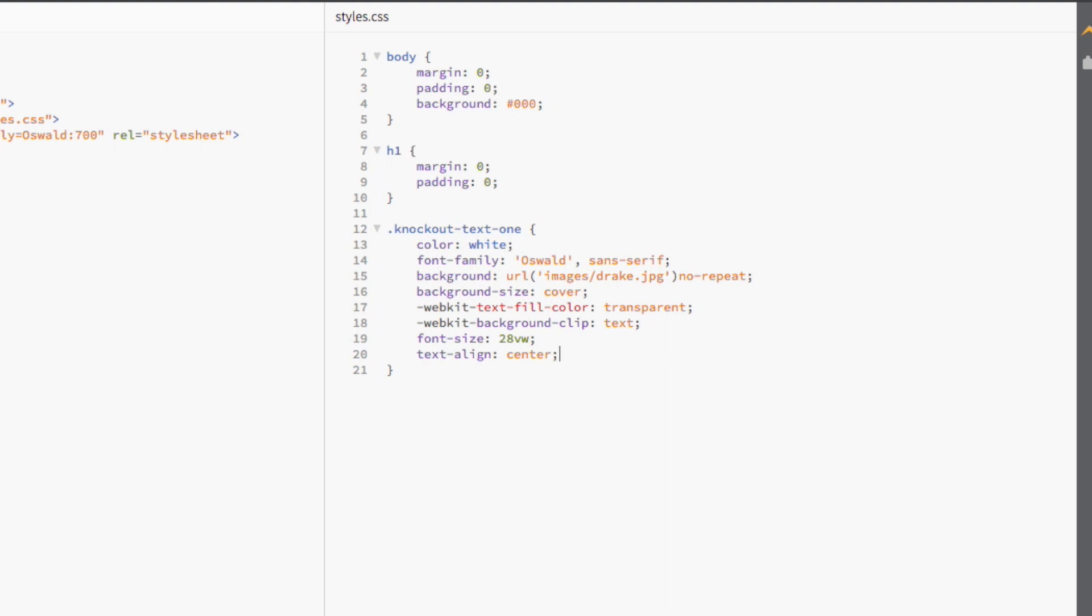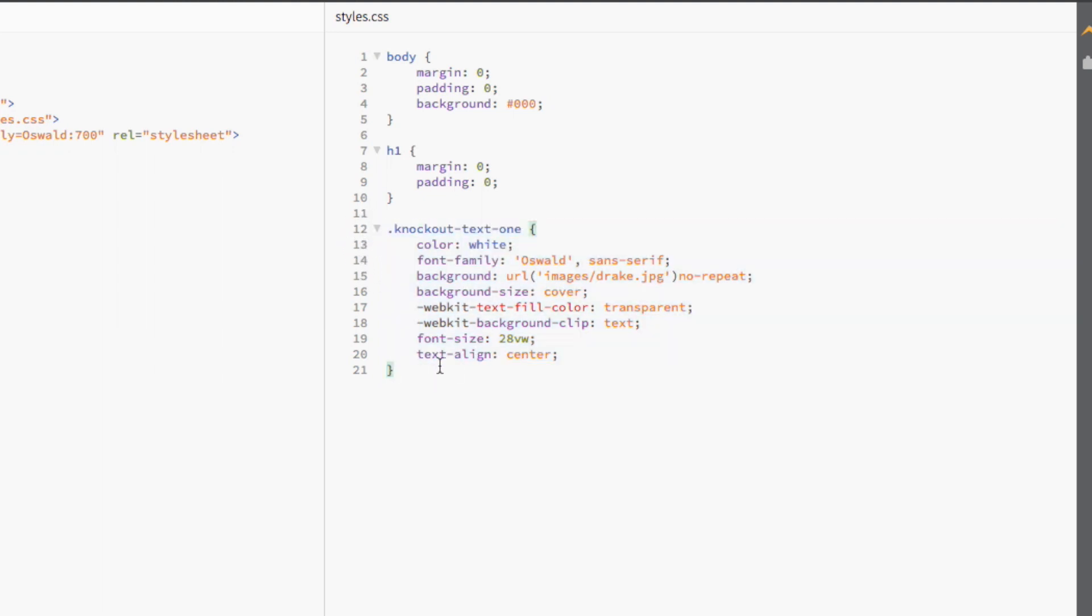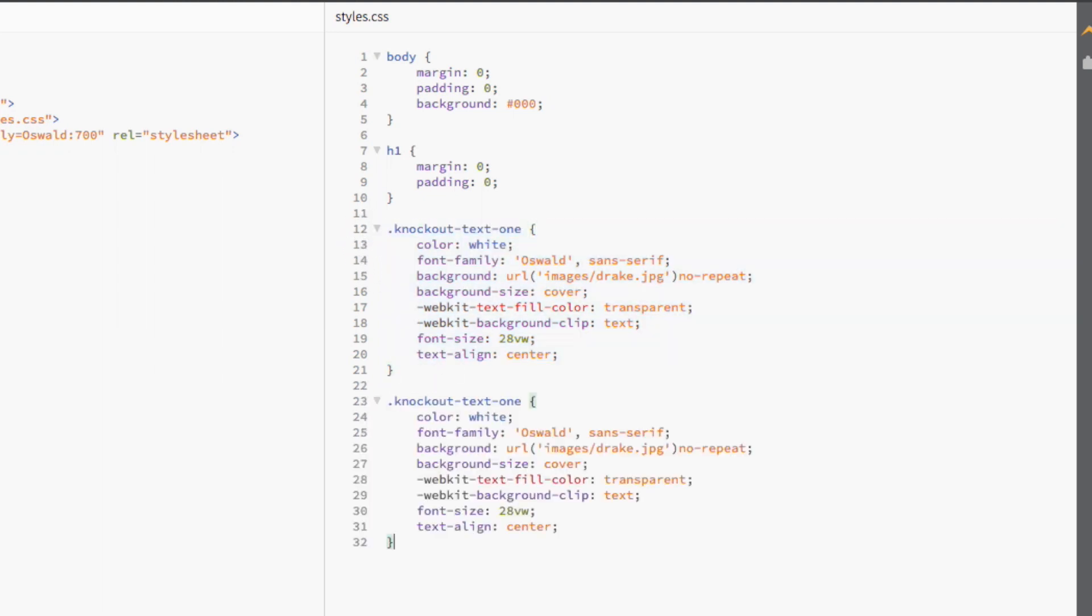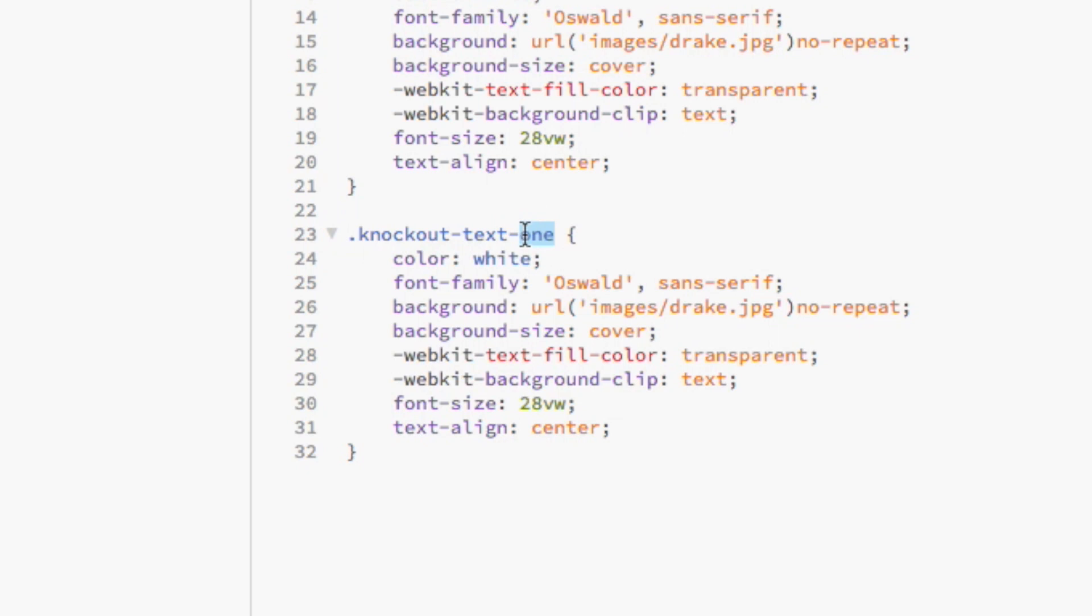But there's still one more thing I want to show you. I also want to show you how to take this knockout text effect one step further by adding an animation. It's super easy to do this and it's going to take you 10 seconds. I'm just going to copy the code from the first knockout text heading and paste it below.